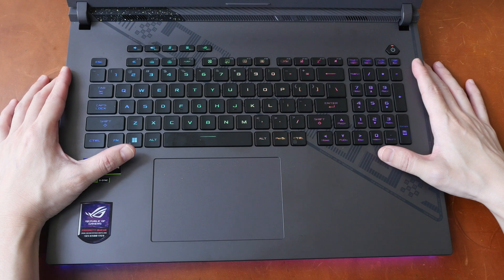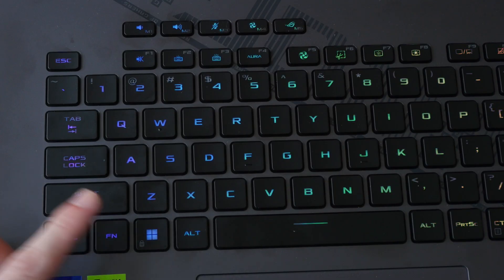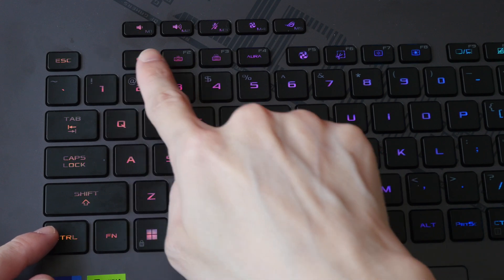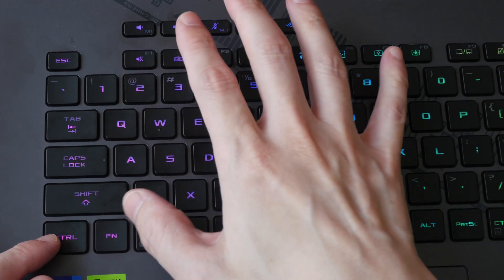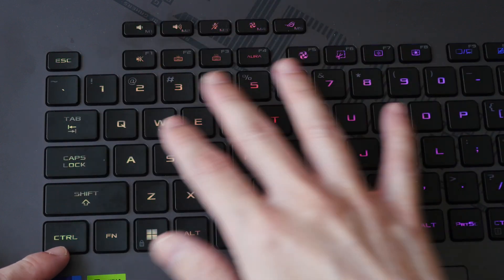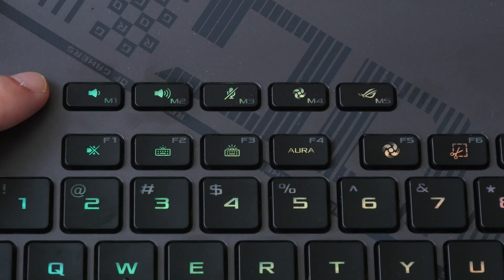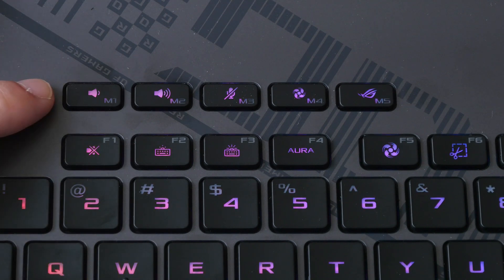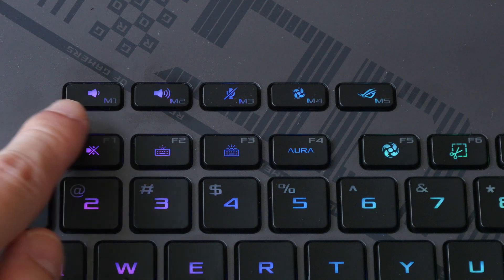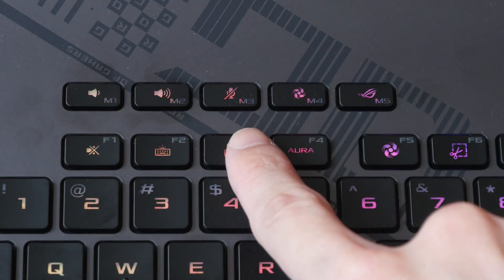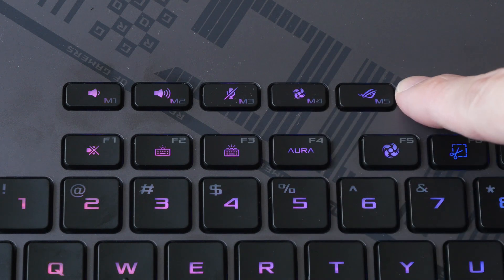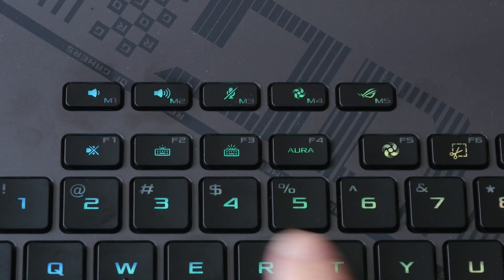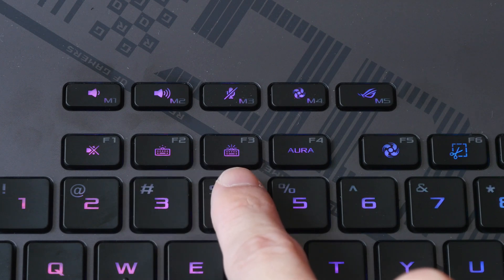Now this keyboard layout will take some time to get used to. There is no function lock, so the function keys are F1 to F12. If you want to use the shortcuts, you have to press function together with the function keys. There are extra shortcut keys above the function keys and these are actually customizable. So by default there are shortcuts to adjust the volume, enable or disable the mic, adjust the fan speed, this is the Armoury Crate software, mute, adjust the backlight for the keyboard.